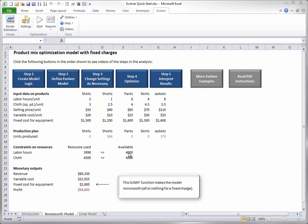And last, is the solution plausible from a business point of view? In this case, the company might not like the idea of producing only 2 out of 5 products. But if it really wants to produce more products, its profit is going to decrease, mainly because of the fixed cost of equipment.